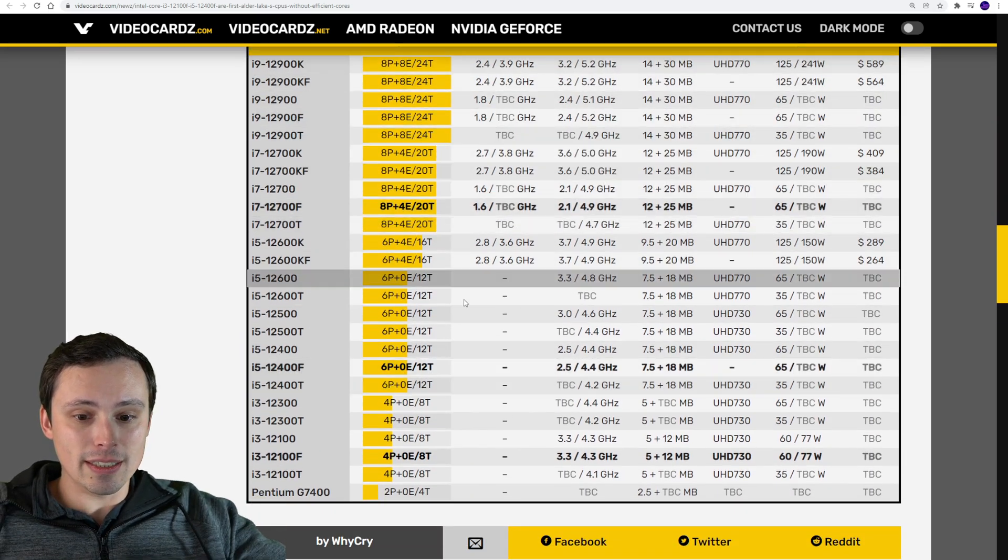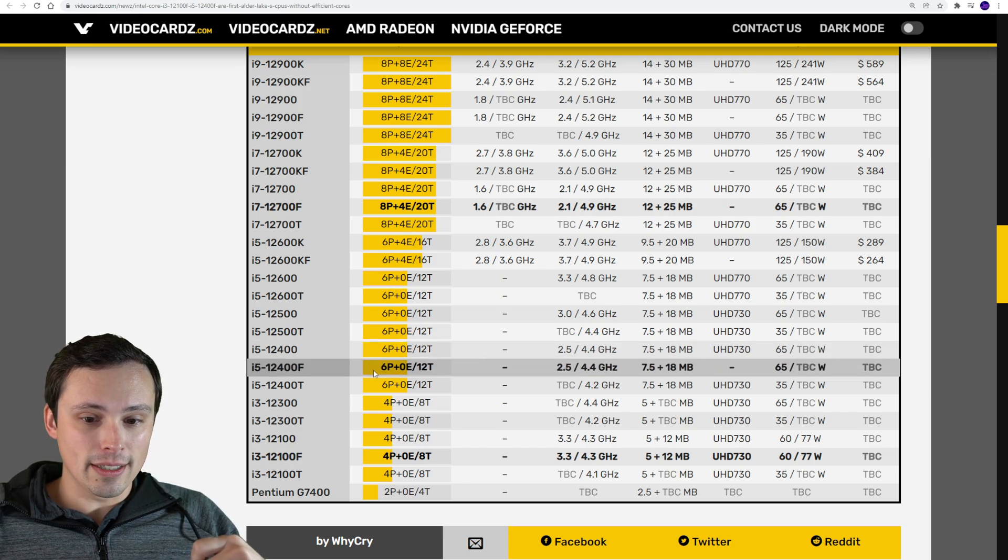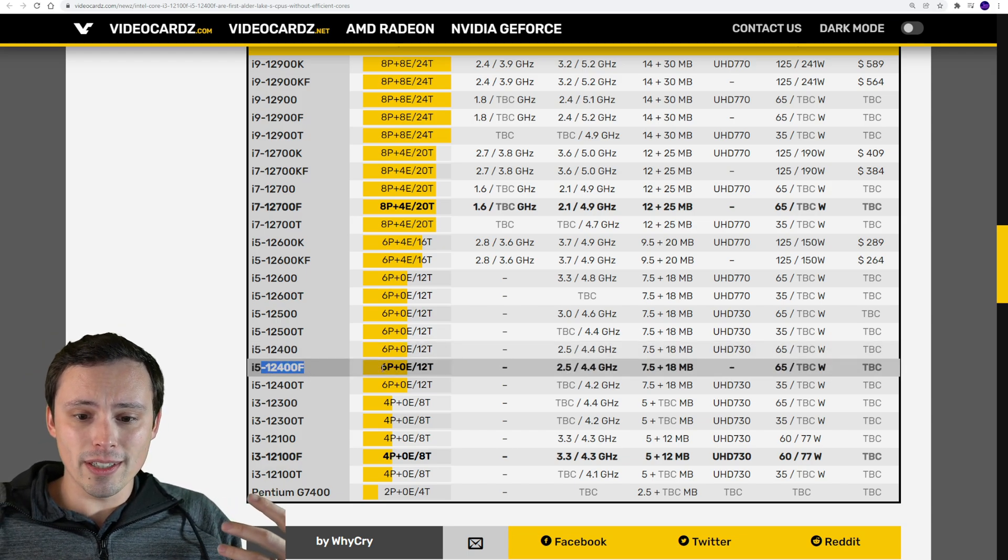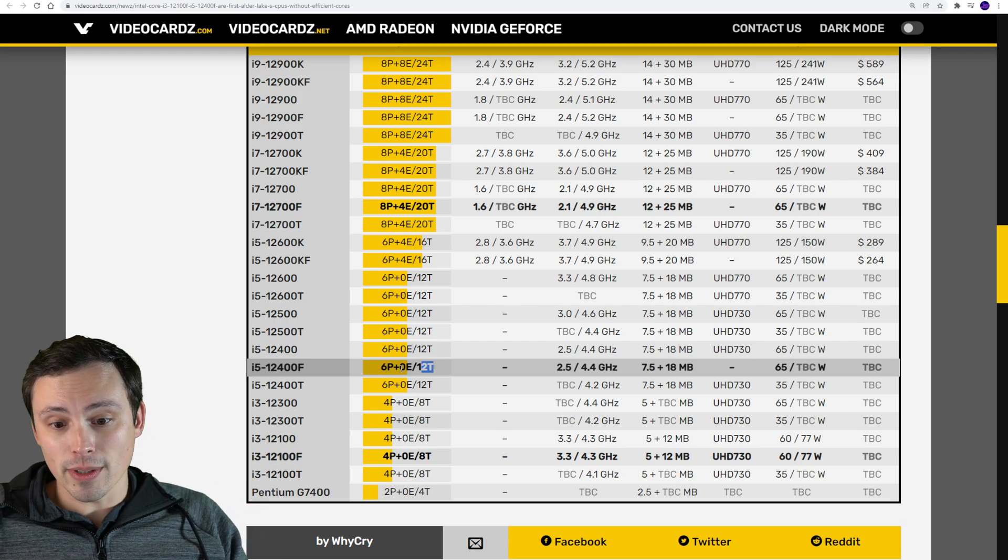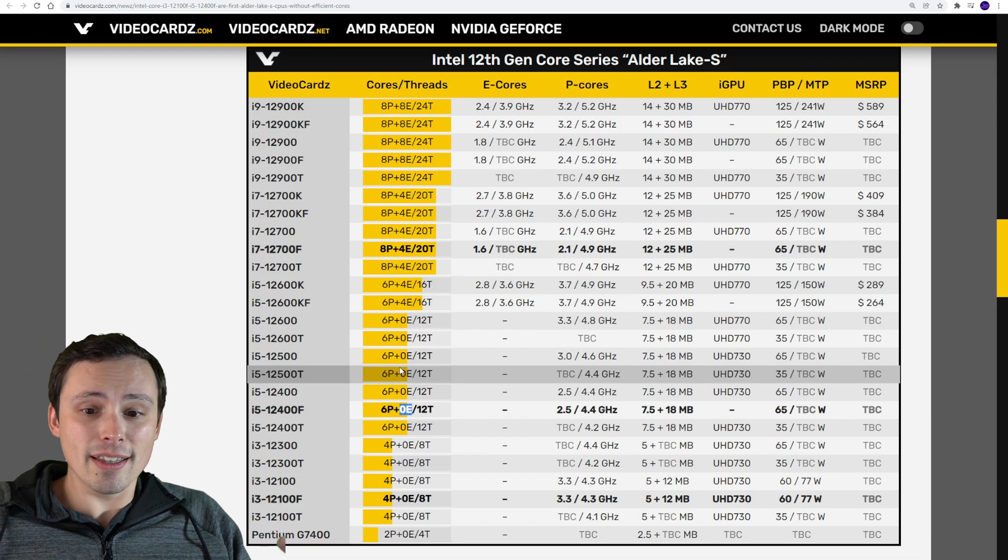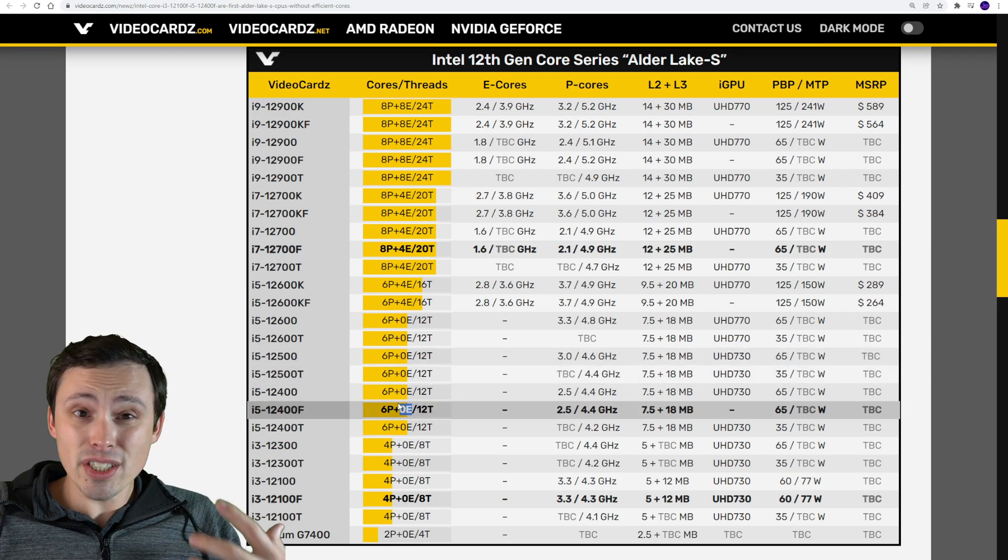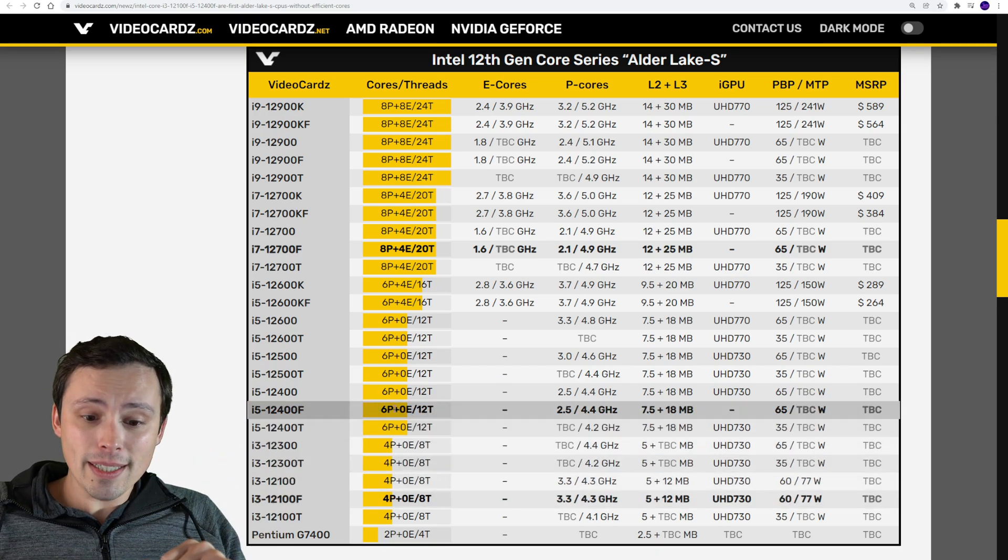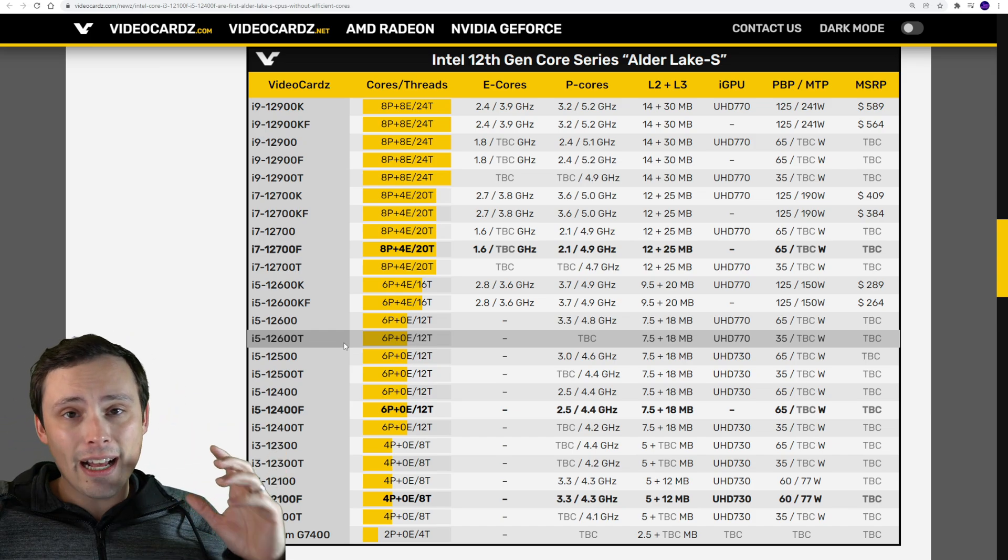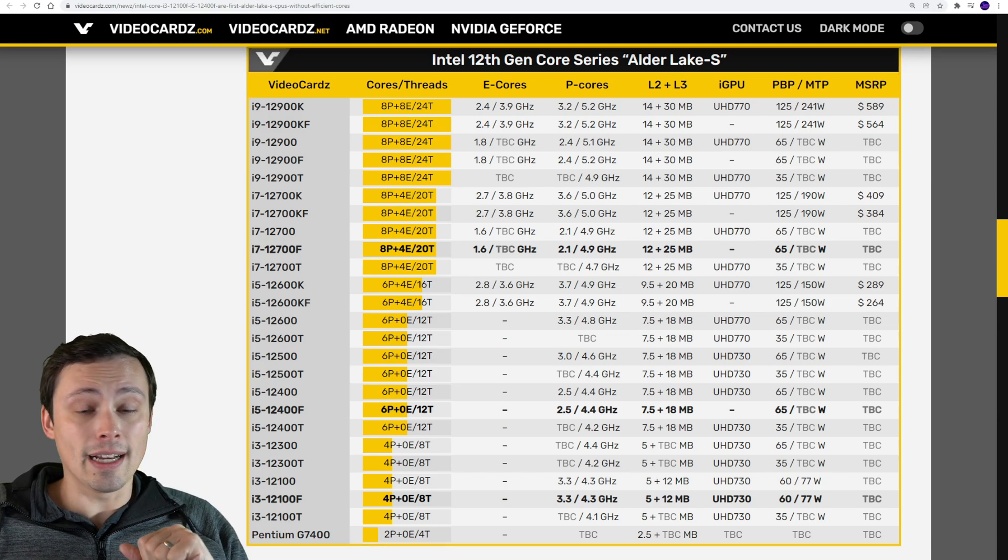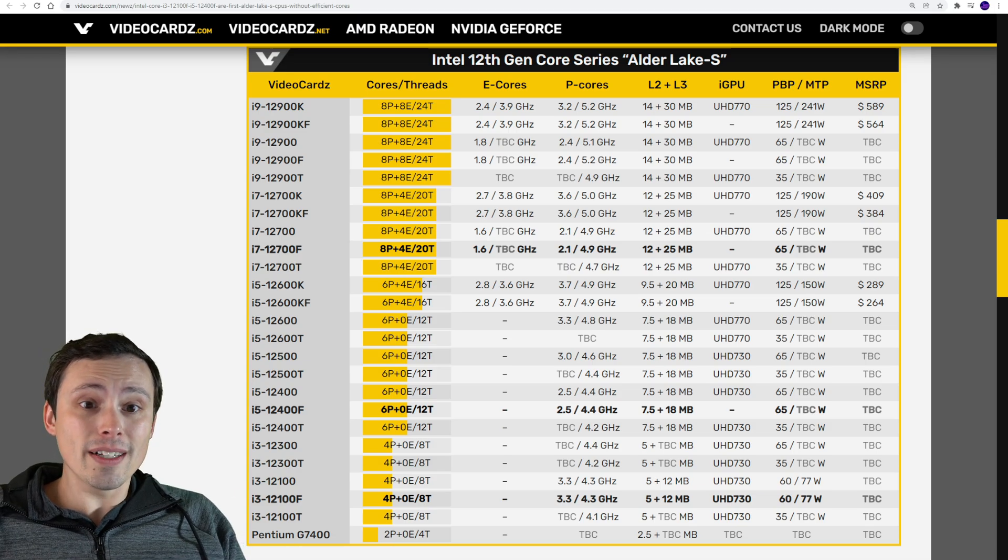We should be hearing more about these in January, especially following CES 2022 conference. Here's the lineup we're expecting to see, including how many performance cores and efficiency cores. That 12400F has six performance cores going up to 12 threads with none of those efficiency cores, which might be kind of a good thing if you don't want to worry about DRM compatibility issues. I think this is fantastic for that end of the CPU segment.